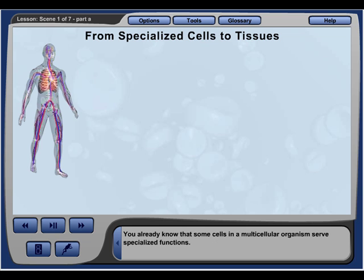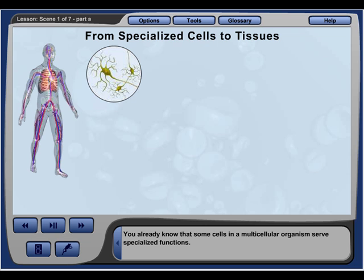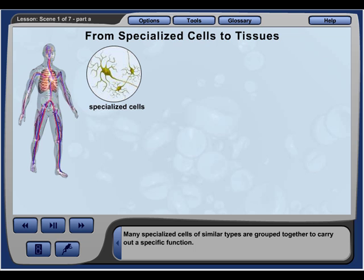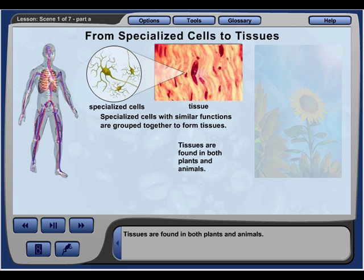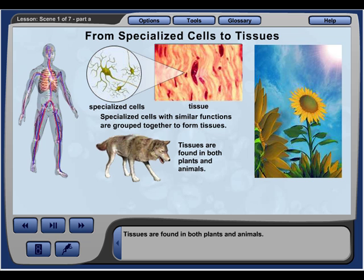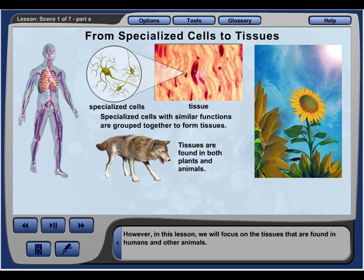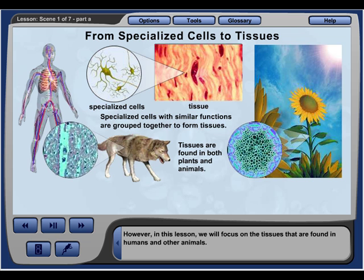Some cells in a multicellular organism serve specialized functions. Many specialized cells of similar types are grouped together to carry out a specific function — they form what are called tissues. Tissues are found in both plants and animals; however, in this lesson, we will focus on the tissues found in humans and other animals.